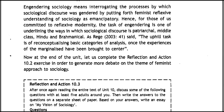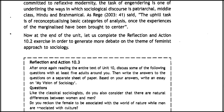For those committed to reflexive modernity, the task of engendering is one of underlining the way in which sociological discourse is patriarchal, middle-class, Hindu, and Brahminical. The uphill task is the reconceptualization of basic categories of analysis once the experiences of the marginalized have been brought to center.